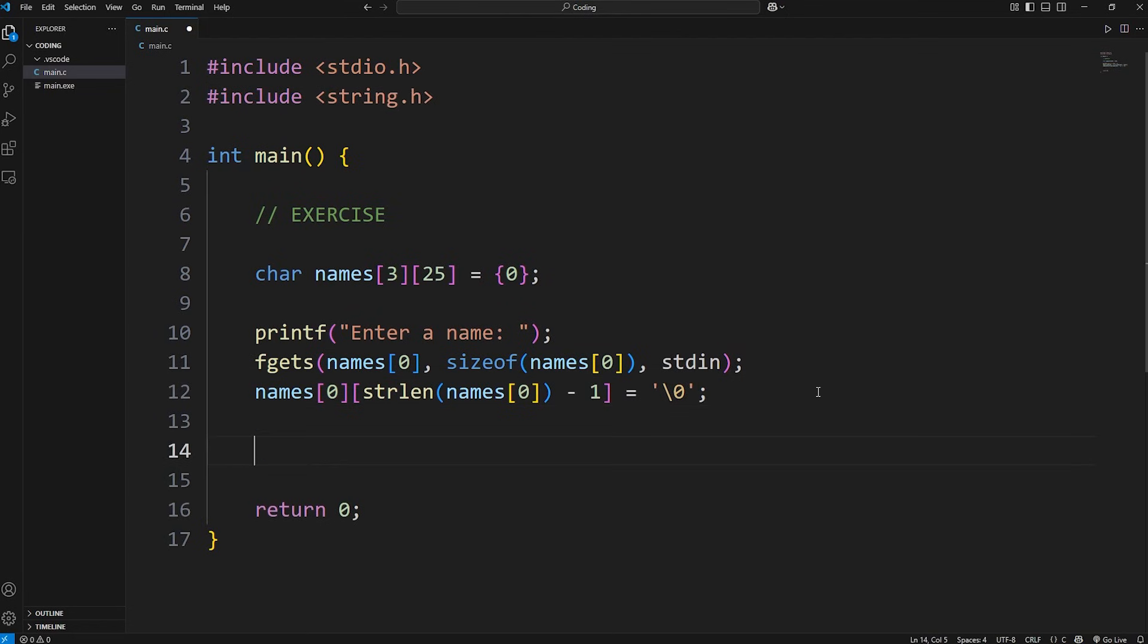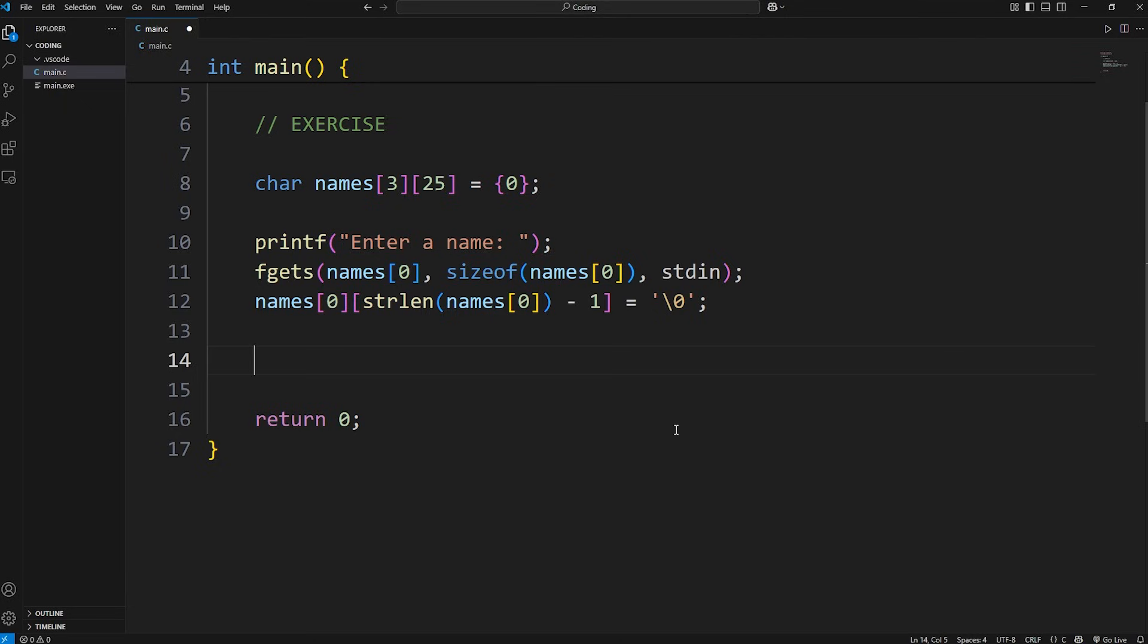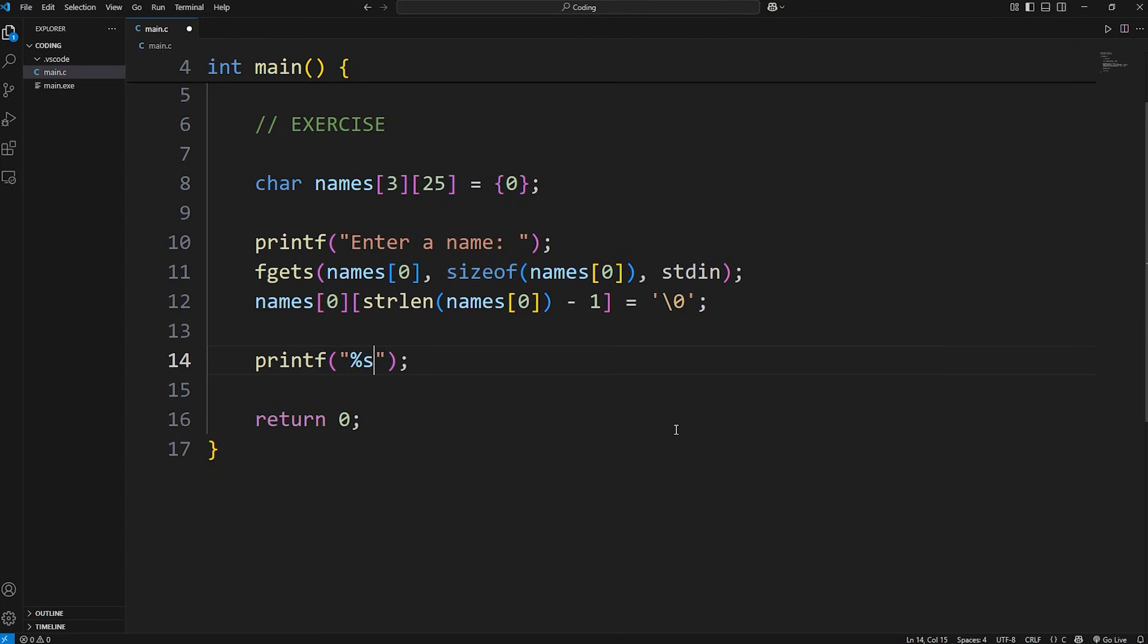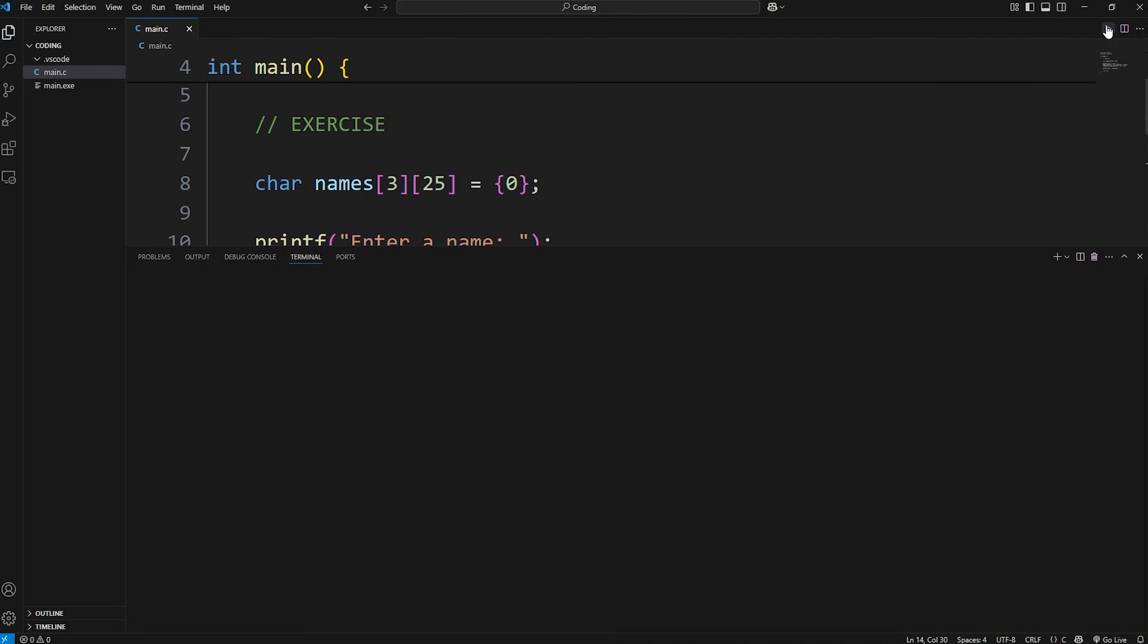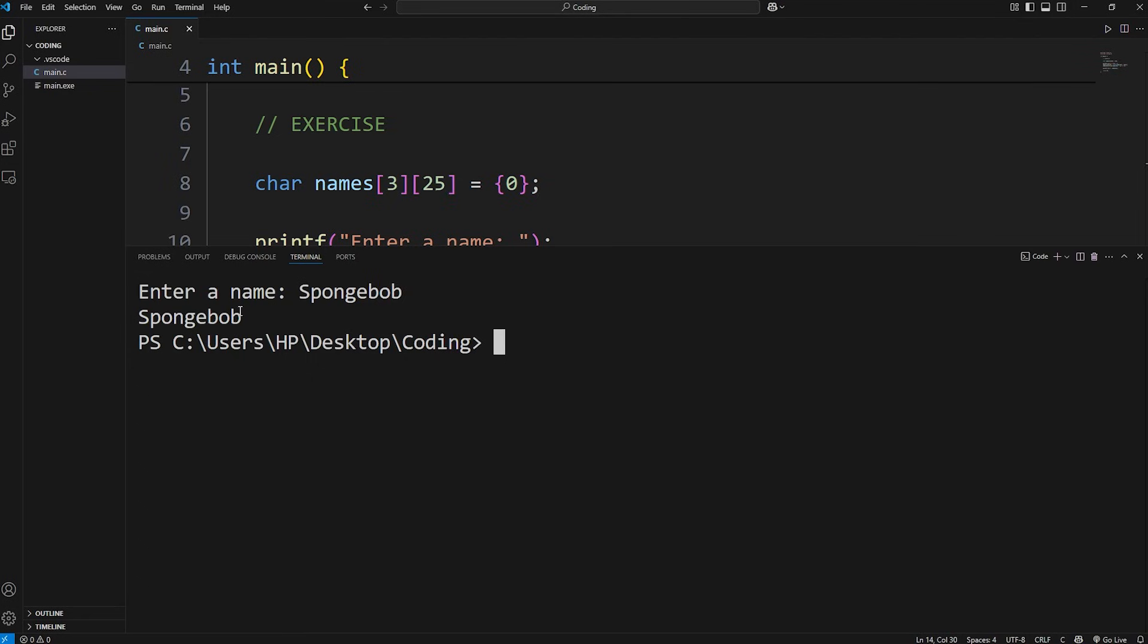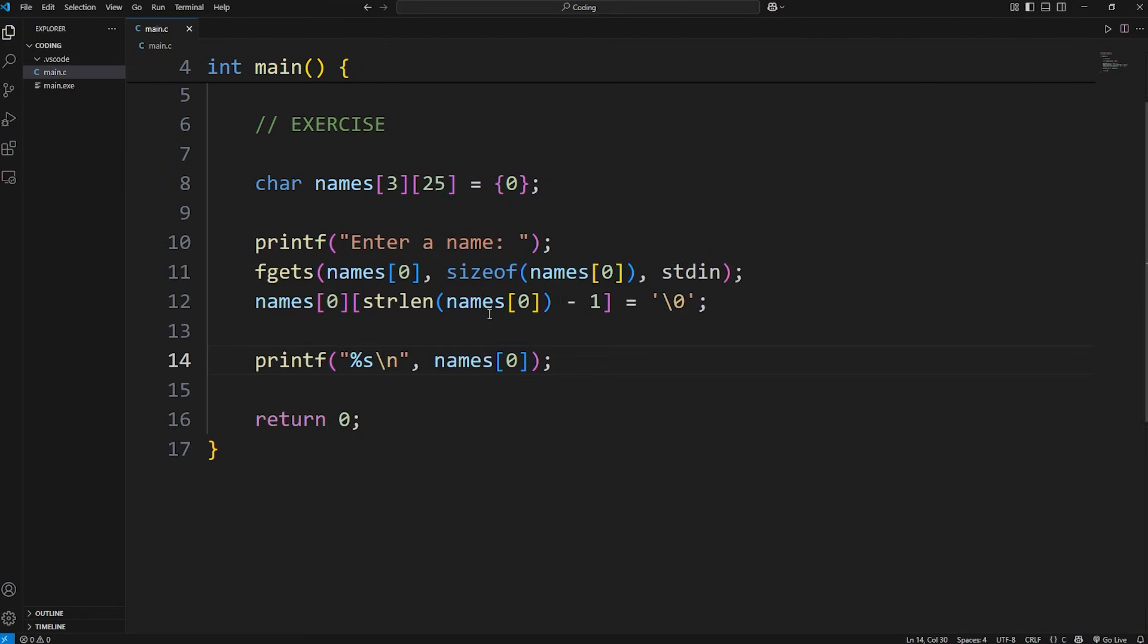Let's print our name. We'll use printf. We're displaying a string. I'll add a new line. Display our array of strings at index zero. Currently we'll just have one name filled in. Enter a name, I'll just enter Spongebob. And we get Spongebob. We've entered one element into our array of strings.